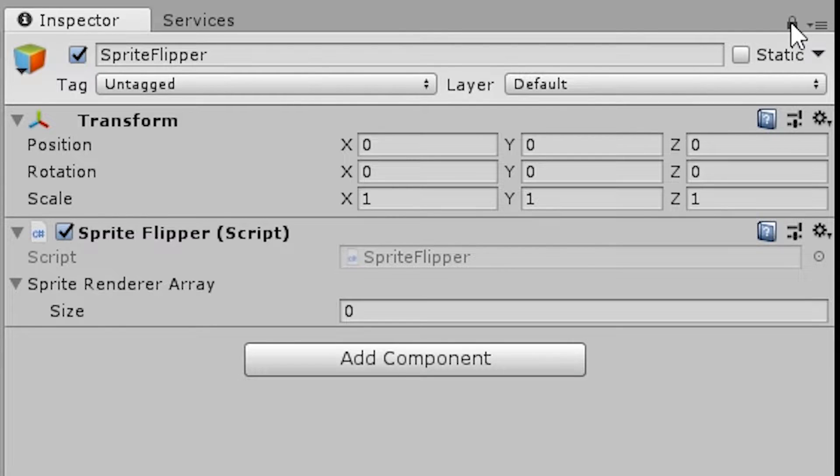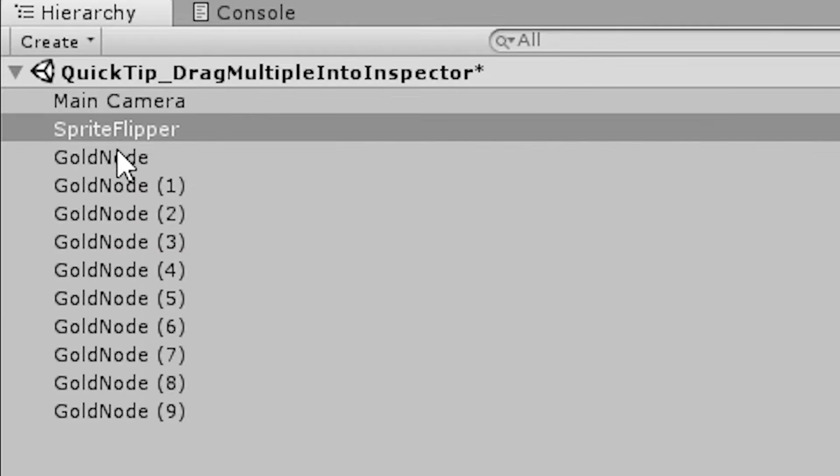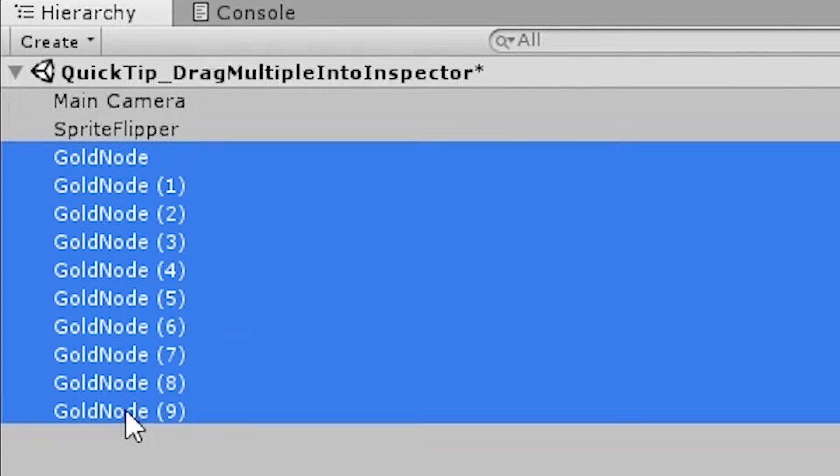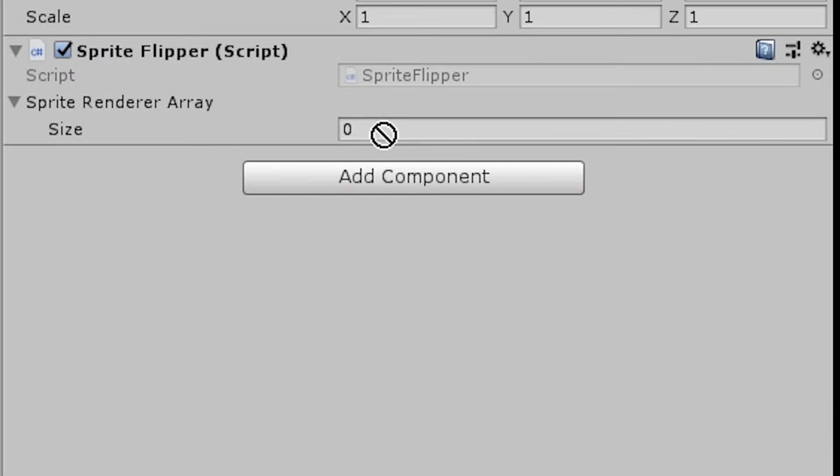Hello and welcome, I'm your CodeMonkey and this is a quick tip for dragging multiple items into the inspector.